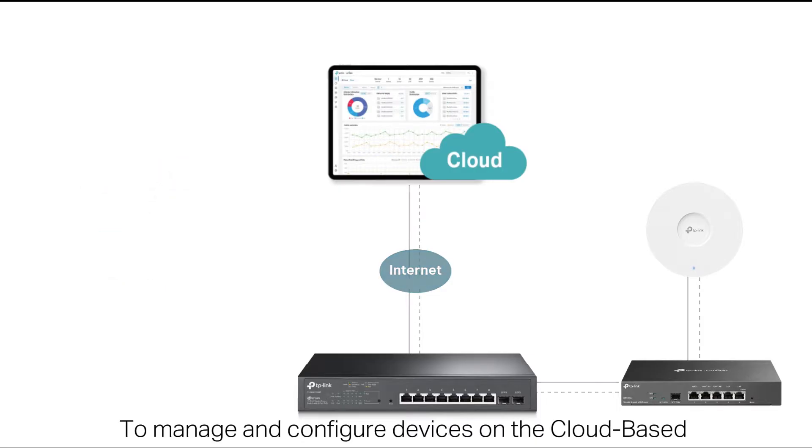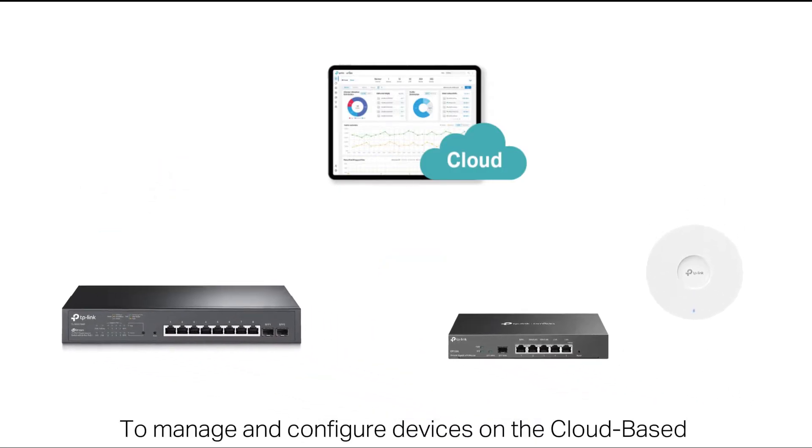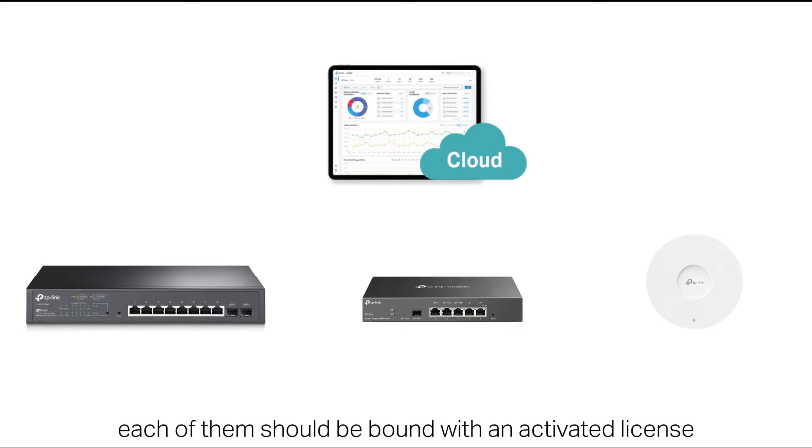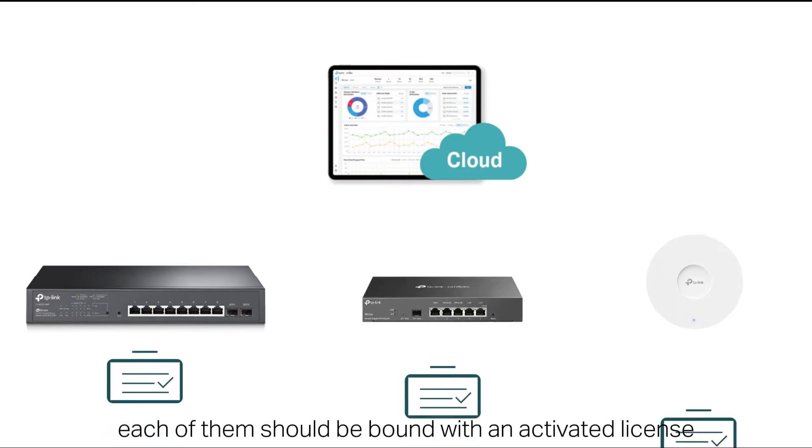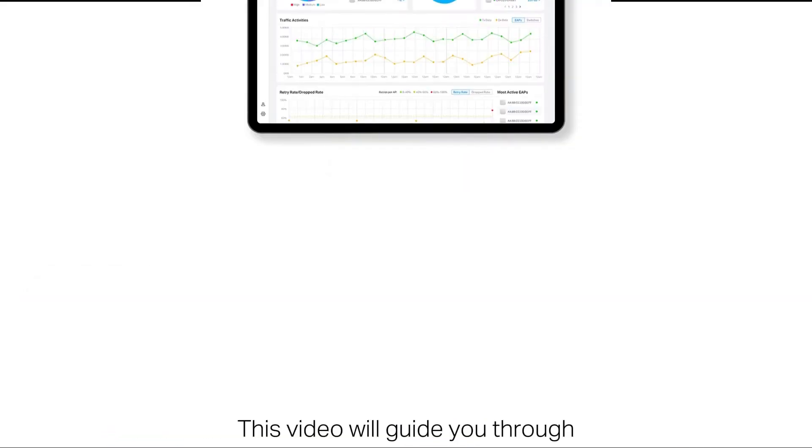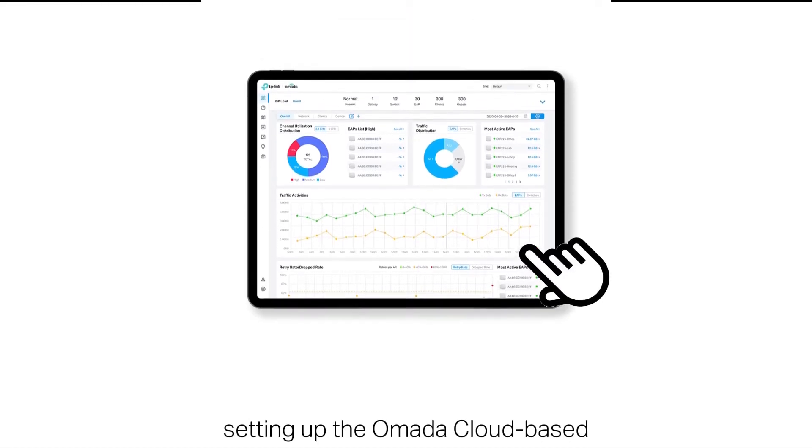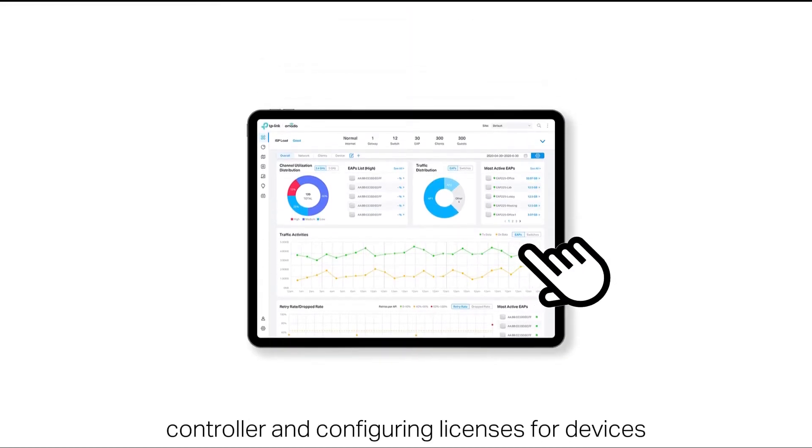To manage and configure devices on the cloud-based controller, each of them should be bound with an activated license. This video will guide you through setting up the Omada cloud-based controller and configuring licenses for devices.